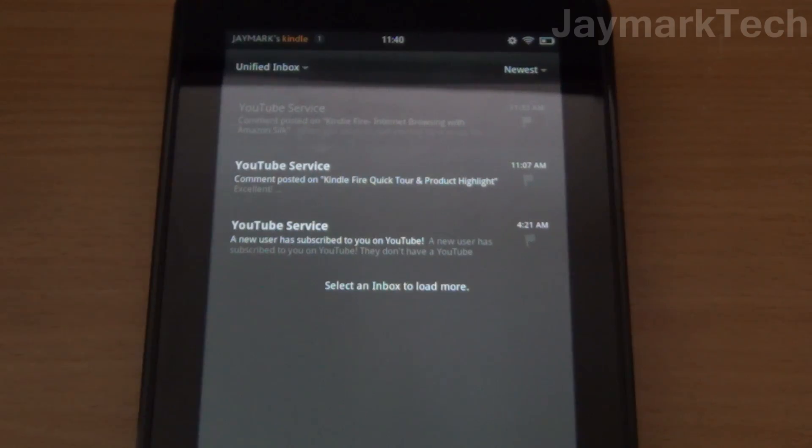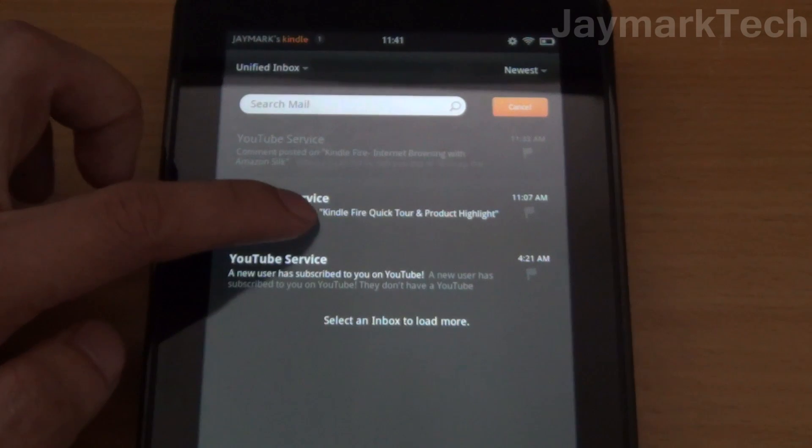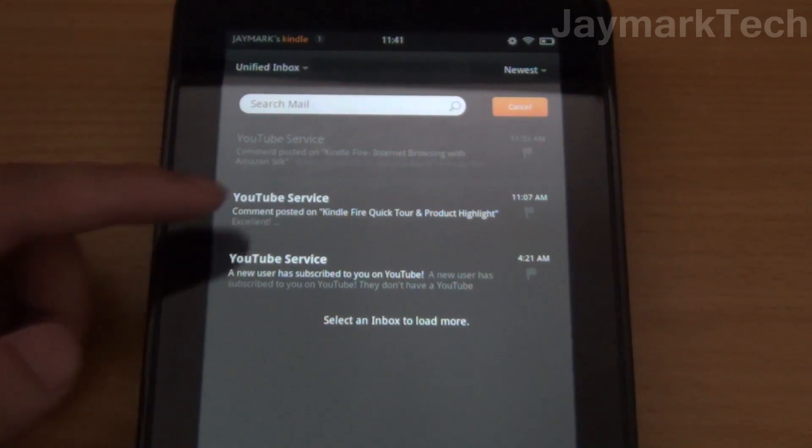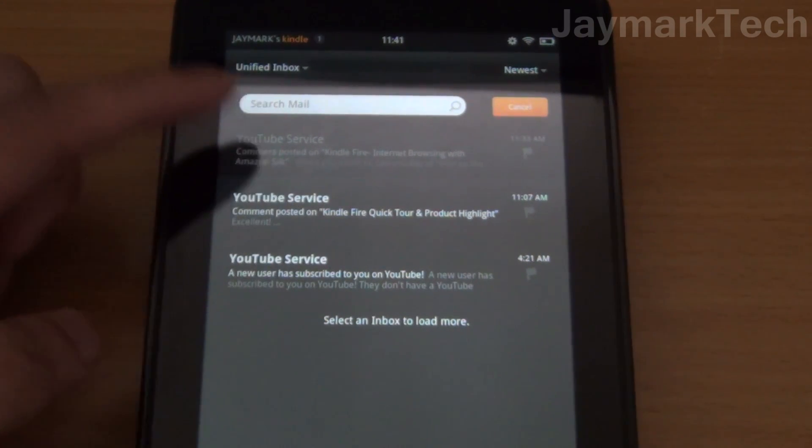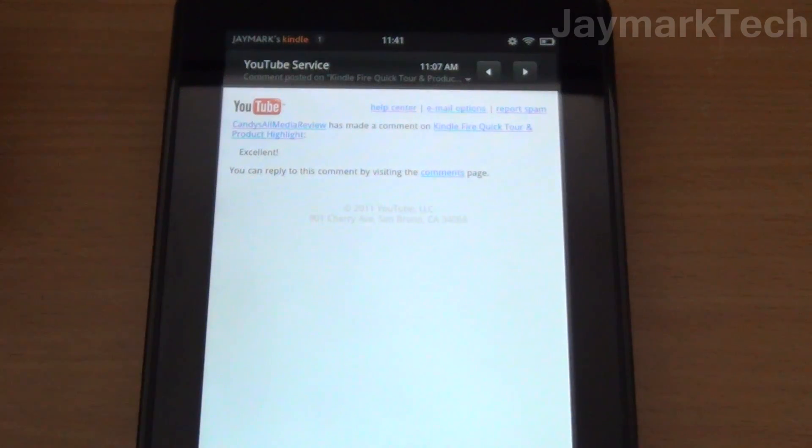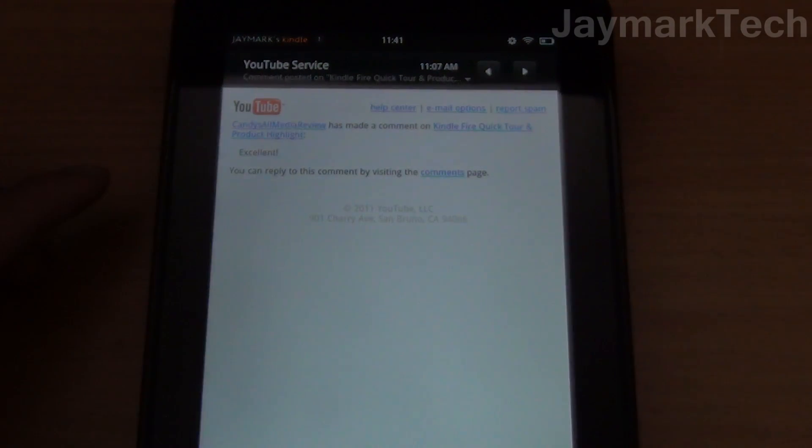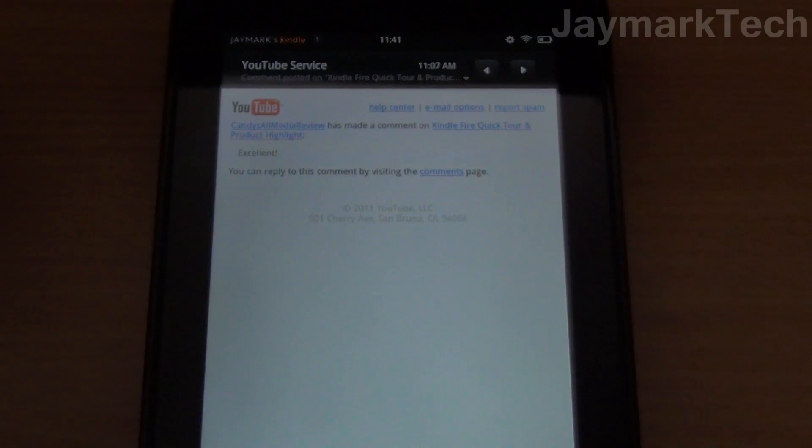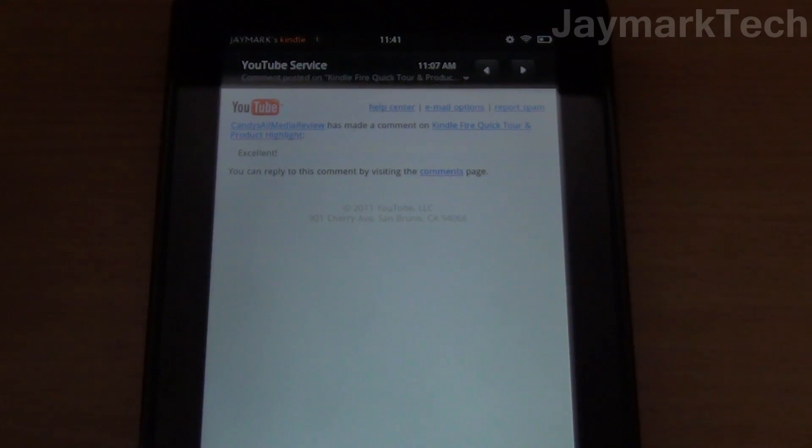All right, so here's my inbox and as you can see there's three emails waiting for me. You can actually read them just as you would read emails on any other devices. It even looks like the desktop version.